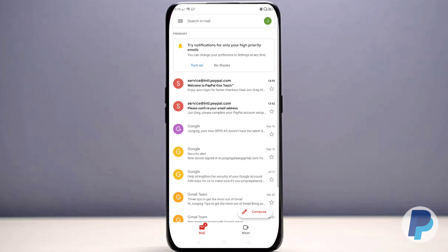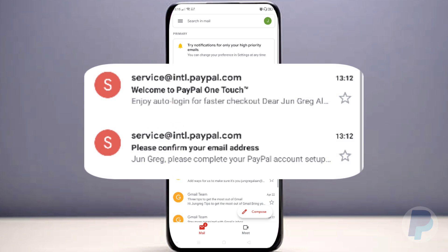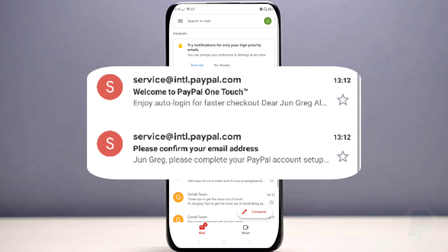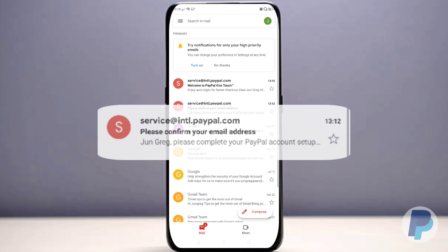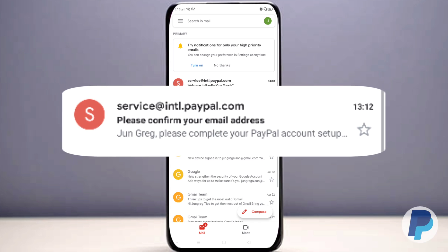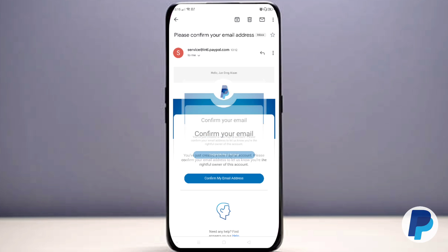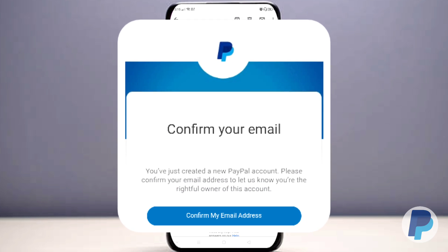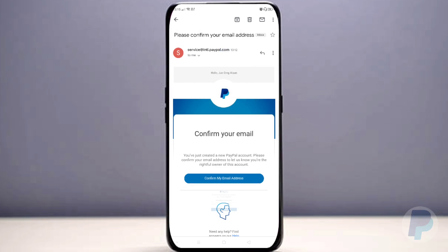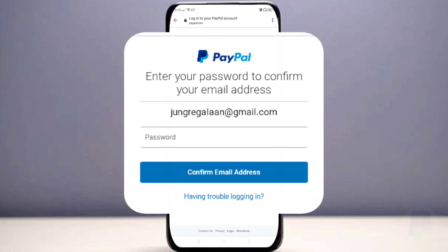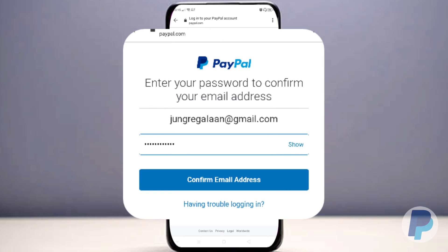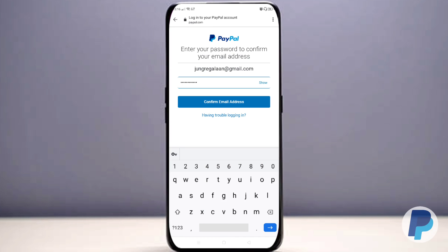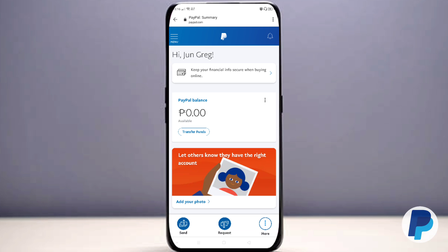Now that you have your PayPal account, it's time to confirm it with your email address. Open your Gmail or whatever email address PayPal sent the verification to. Tap the email from service@intl.paypal.com and select 'Confirm My Email Address.' By confirming, you'll need to type the password you recently created. Then voilà — your account is verified!